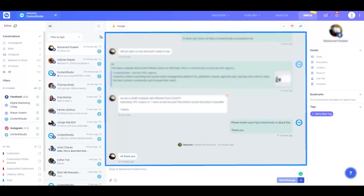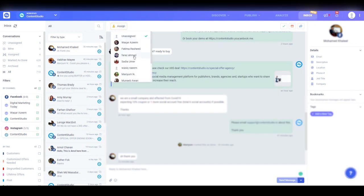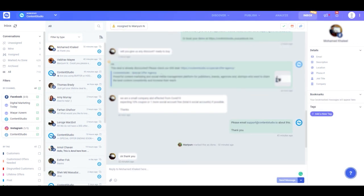The third column is where you can see the actual messages and posts that users have sent to your page. You can easily distribute team tasks and assign customer interactions to designated team members to make your workflow smoother and more efficient. So if you have a query that doesn't fall under your area of expertise, you can simply assign it to the relevant team member who will be better able to address the customer's problems.